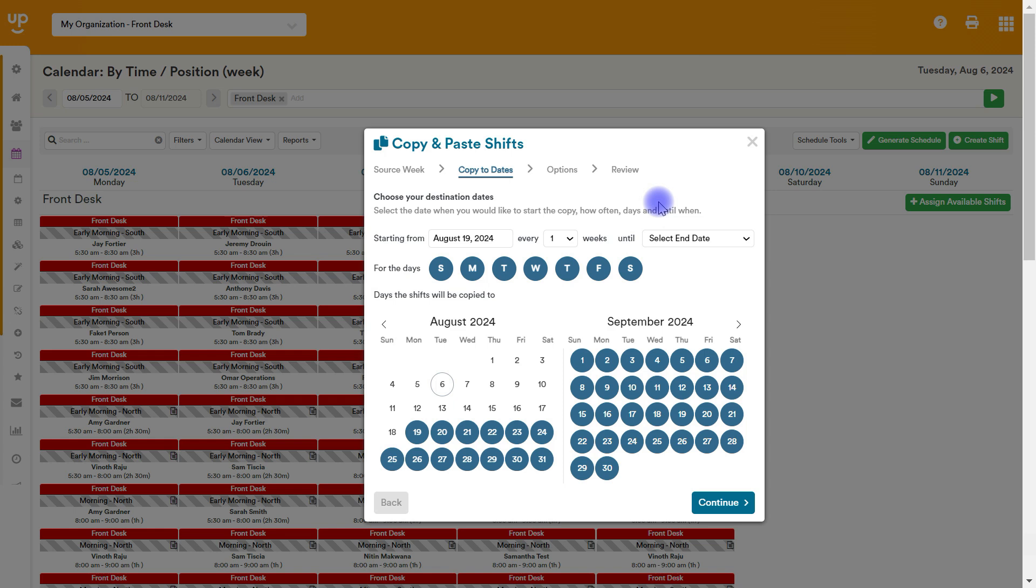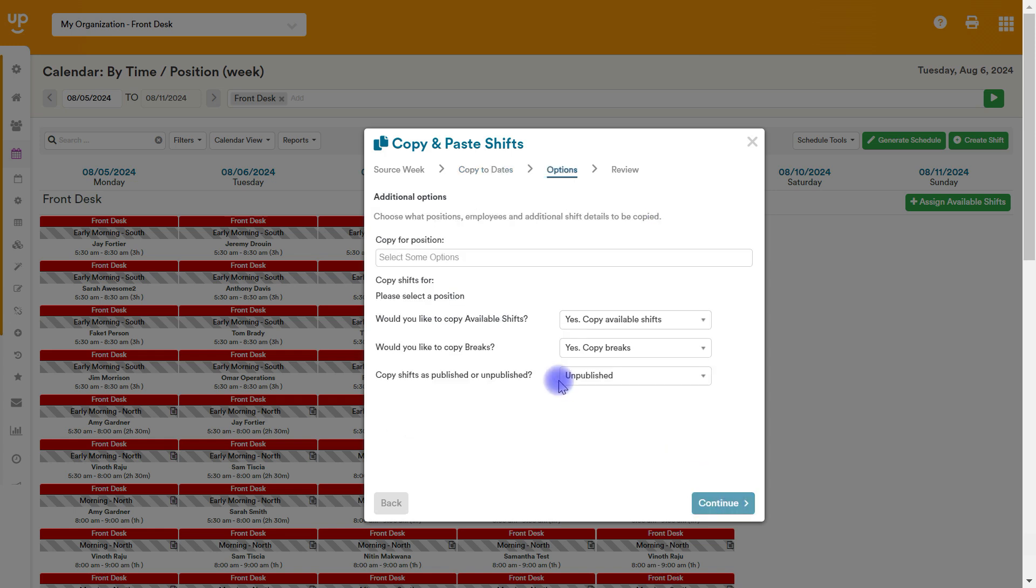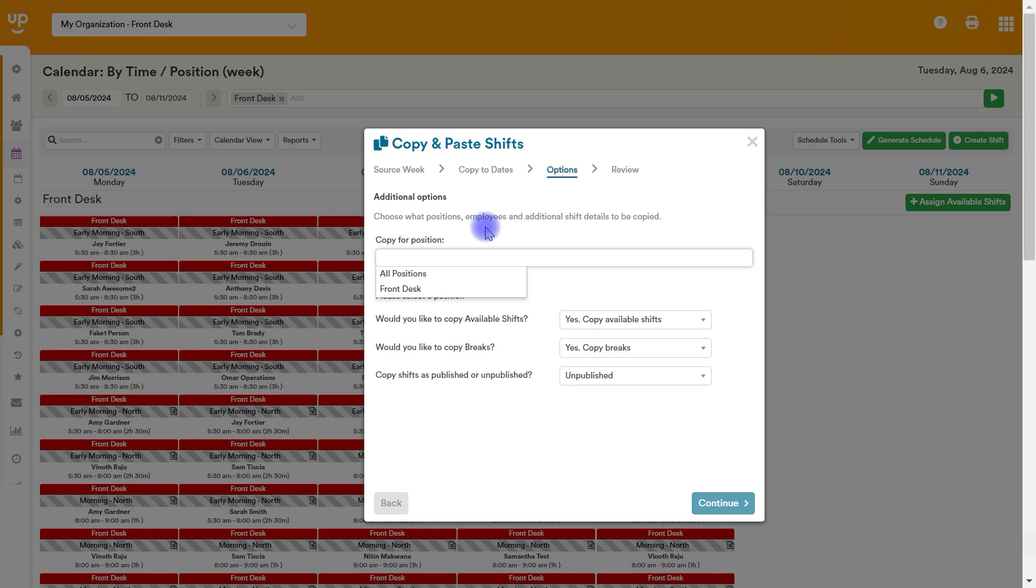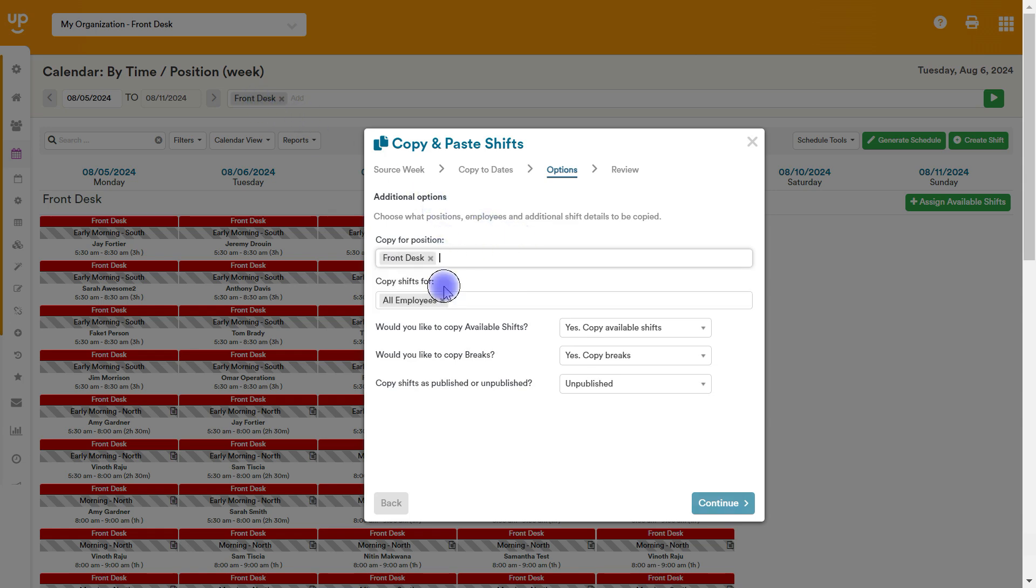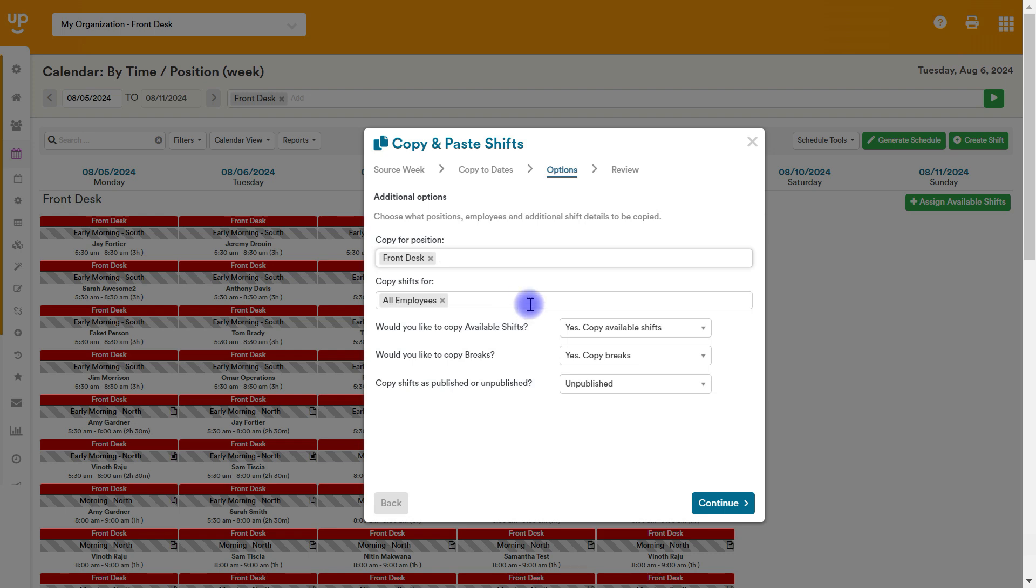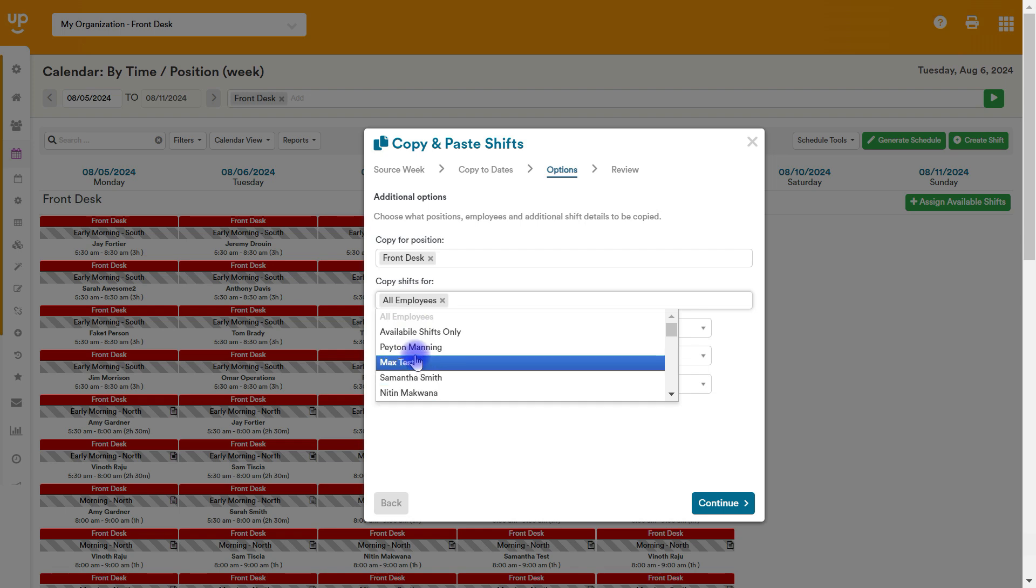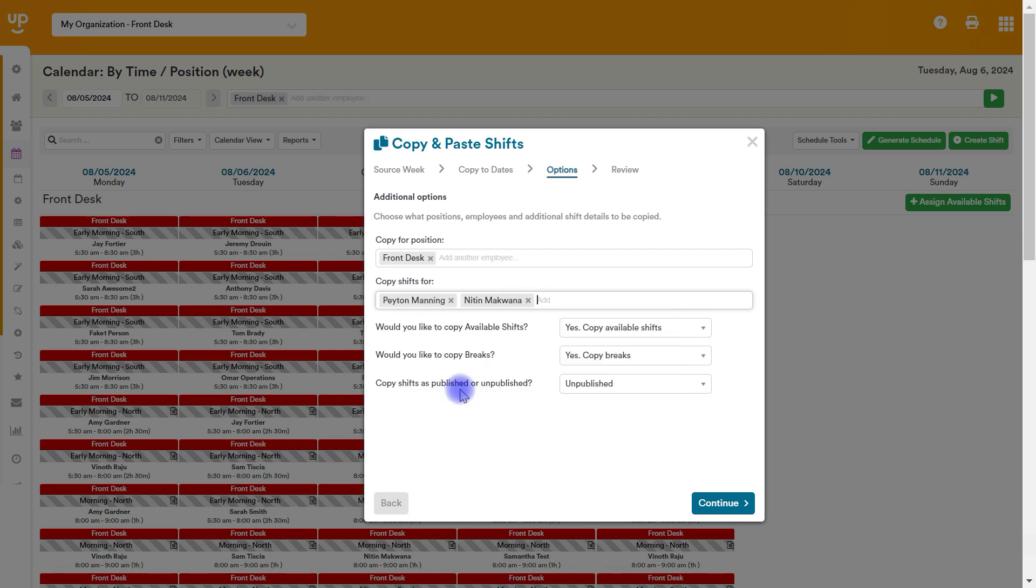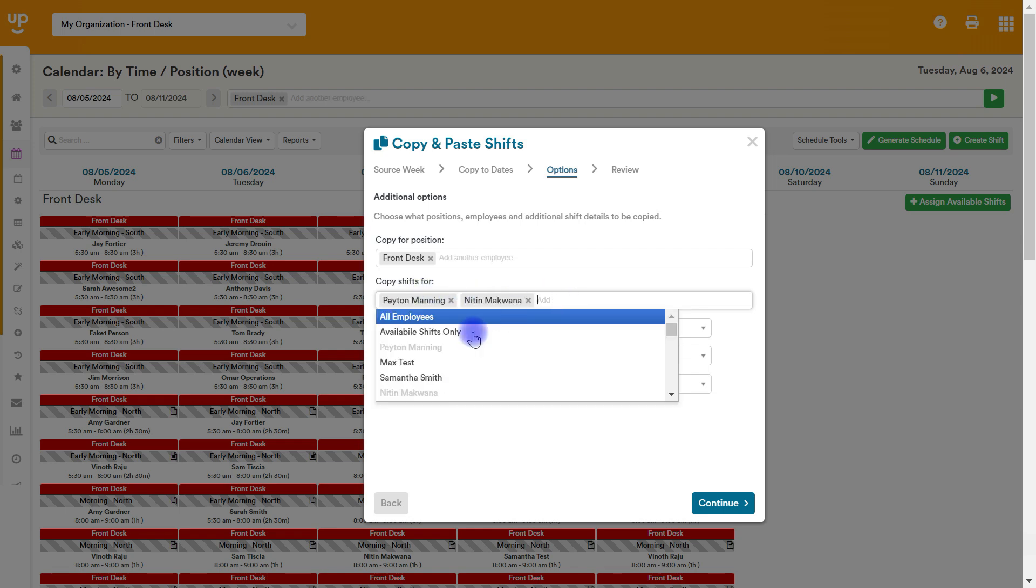So after you've chosen what you want to copy and paste to, we hit continue. And then these questions should look familiar. You're going to be able to choose what positions do you want to copy for. It's only going to let you choose what you have on the calendar. But if you have multiple positions loaded on the calendar, you can copy for multiple positions at once, but I only have front desk. So it's only going to let me choose one right now. And which employees do we want to copy for? So if I want to copy for every single employee, that's what I want to choose. But I could just choose a couple of employees here that I want to copy for.